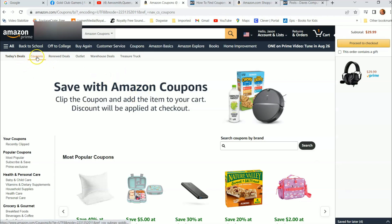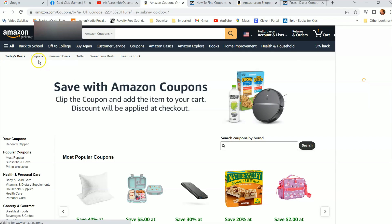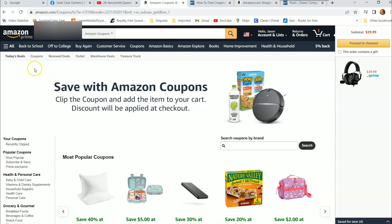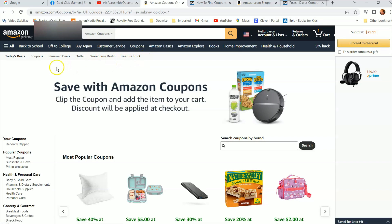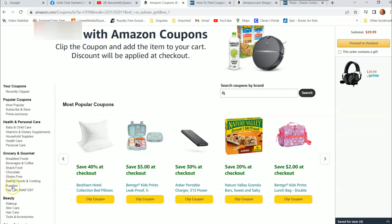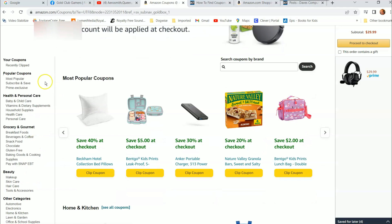So we're on the coupons tab — you can click on the coupons tab right here. There are other tabs up here you can check out later, including a treasure truck feature if that's in your area, which would be really cool. Down here you can search by brand if you want to find something that might have a coupon, or you go to the left-side menu and find coupons under different categories.